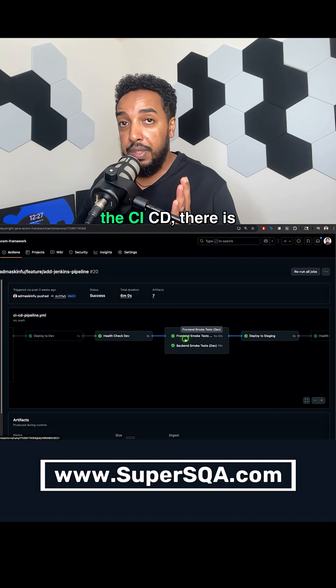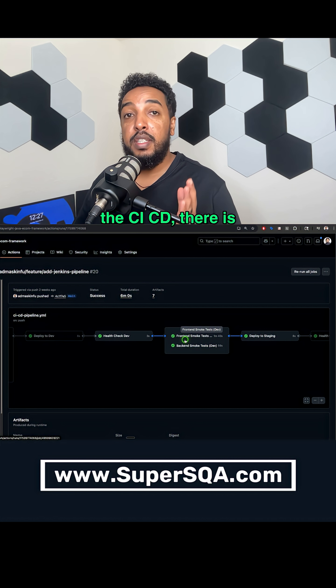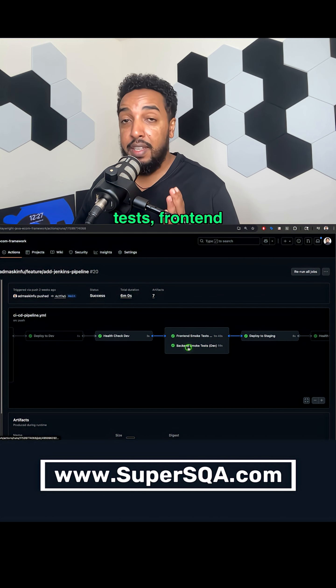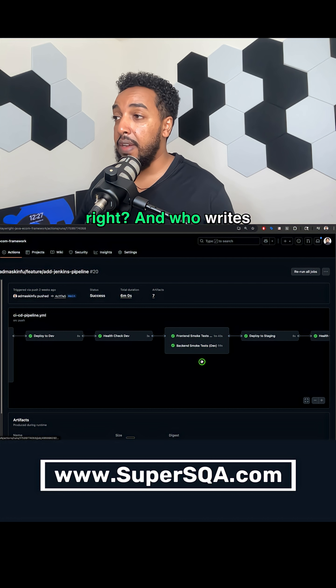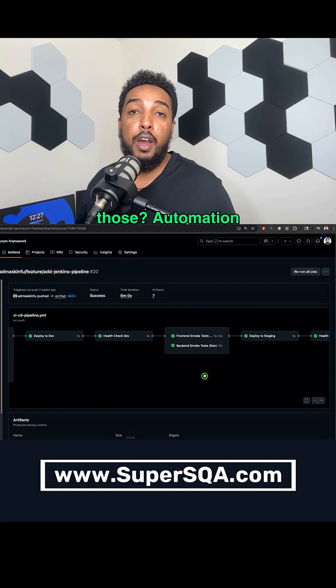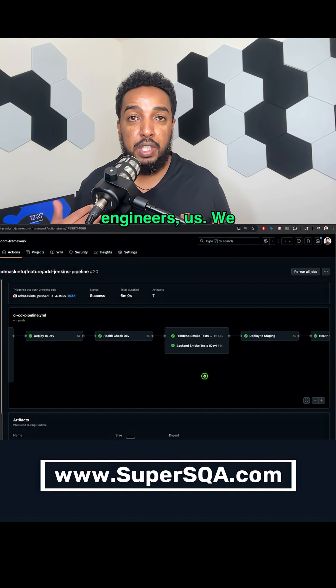Then in the middle of the CICD, there is tests, front-end tests, back-end tests, and who writes those? Automation engineers, us.